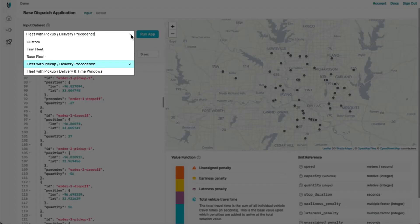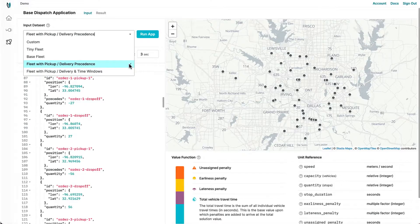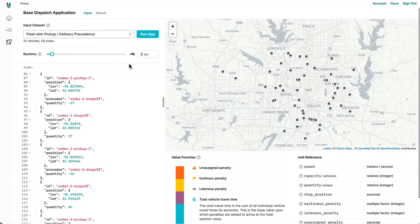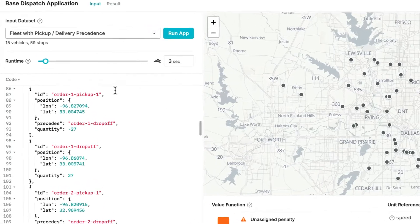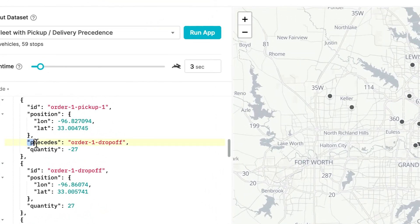Use our example files for common constraints like delivery precedents, when stops need to be visited in a specific order.